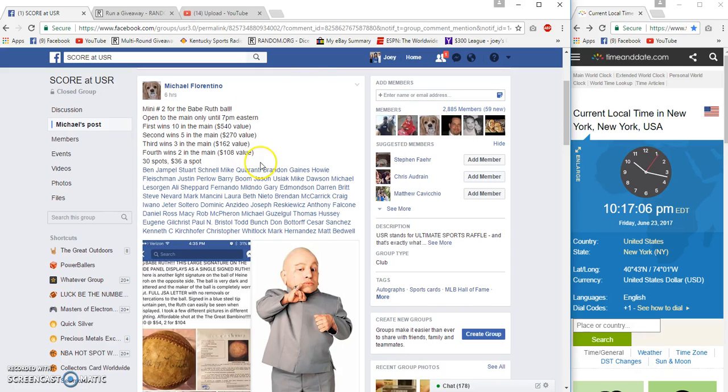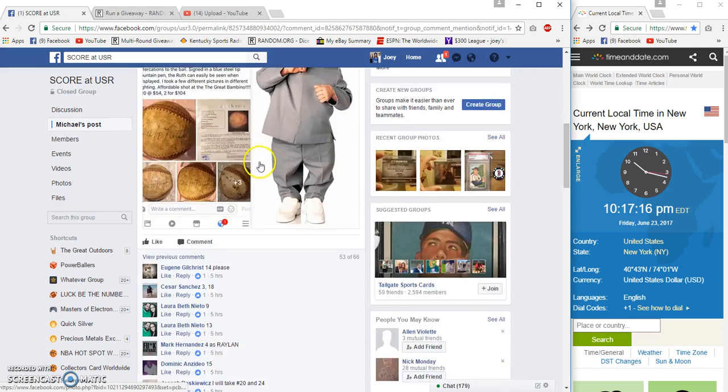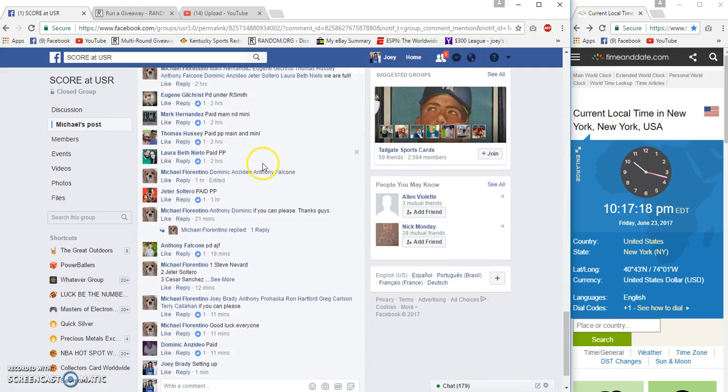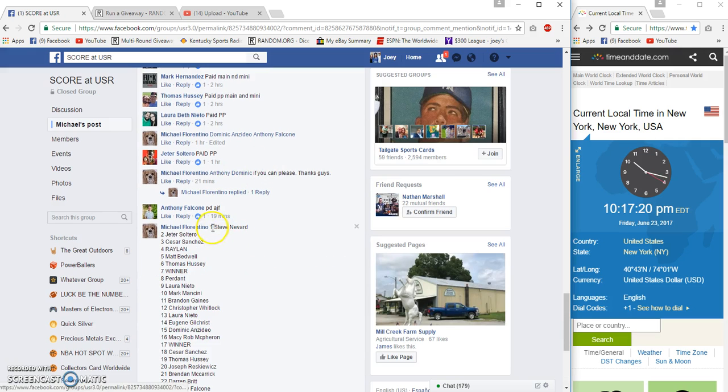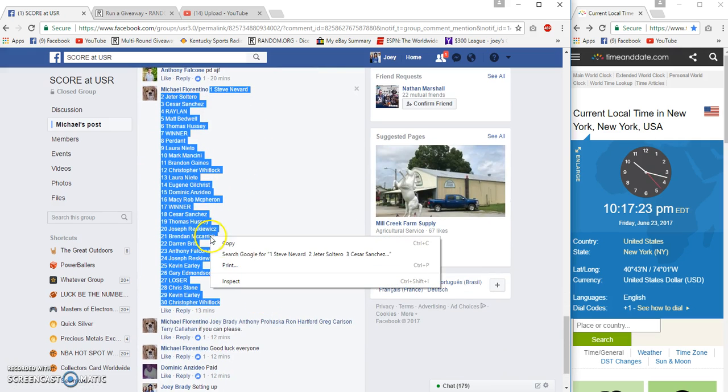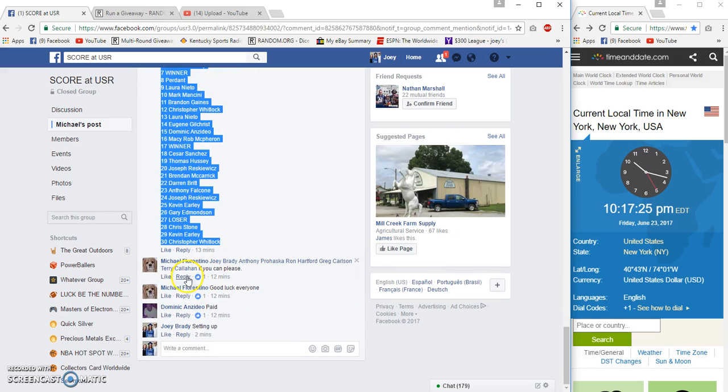Hey guys, gonna run a fill or two for the Ruth ball for Michael. First wins ten spots in the main which is a $540 value, second five, third three, and fourth through thirty spots, thirty-six bucks each. 10:17 PM Eastern.